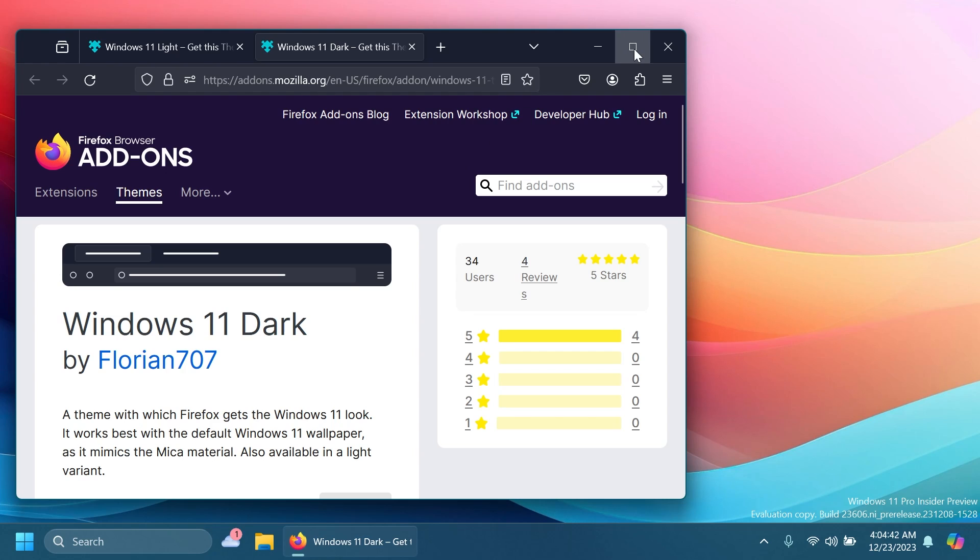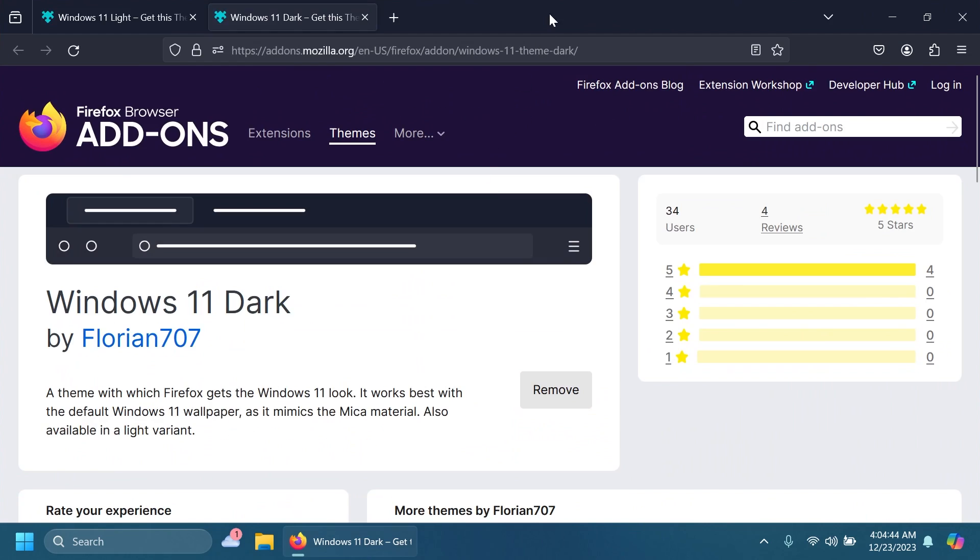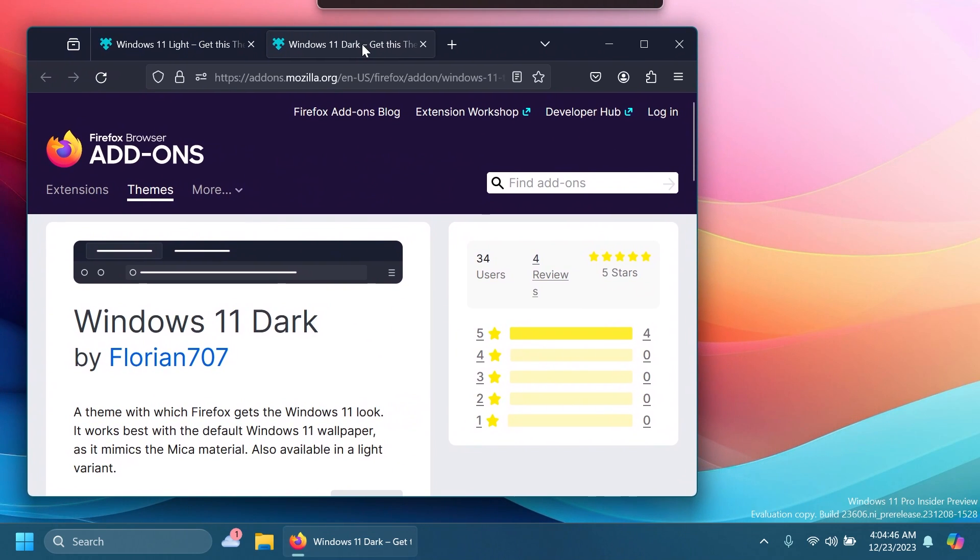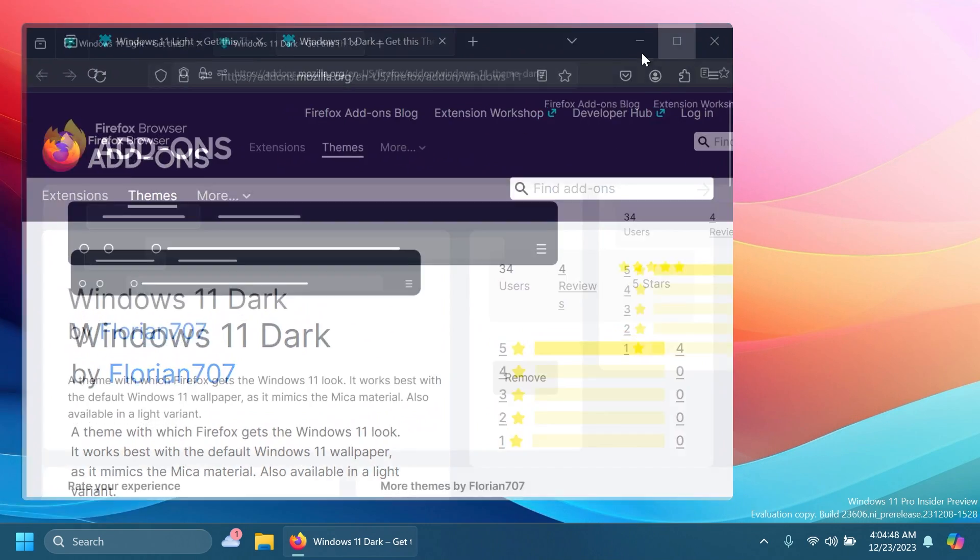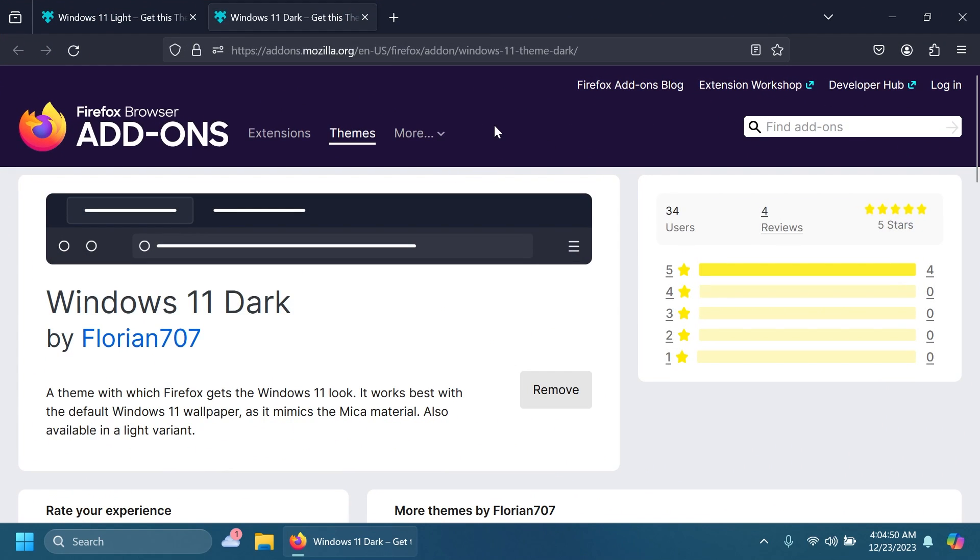Of course, it would be cool if Firefox would implement a theme that also implements the mica material and more in Windows 11, but maybe that will happen in the future. As I've said, you can either search for the themes in the official add-ons and themes from Firefox or just access them from the article below if you're interested.